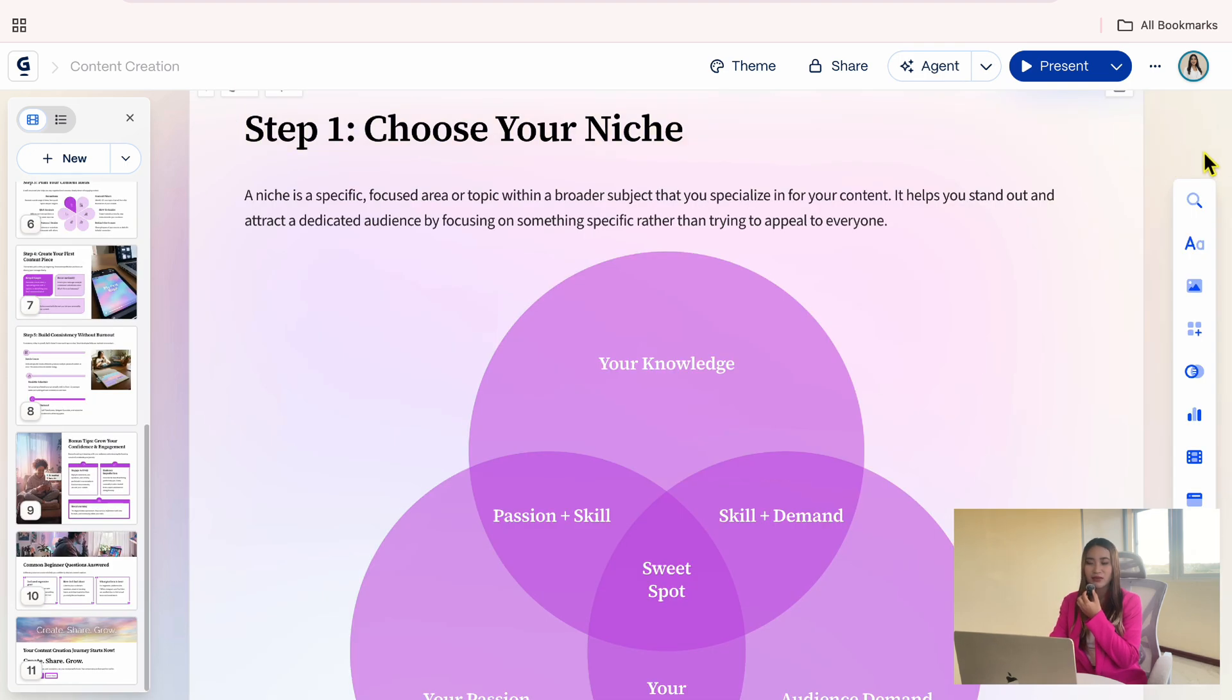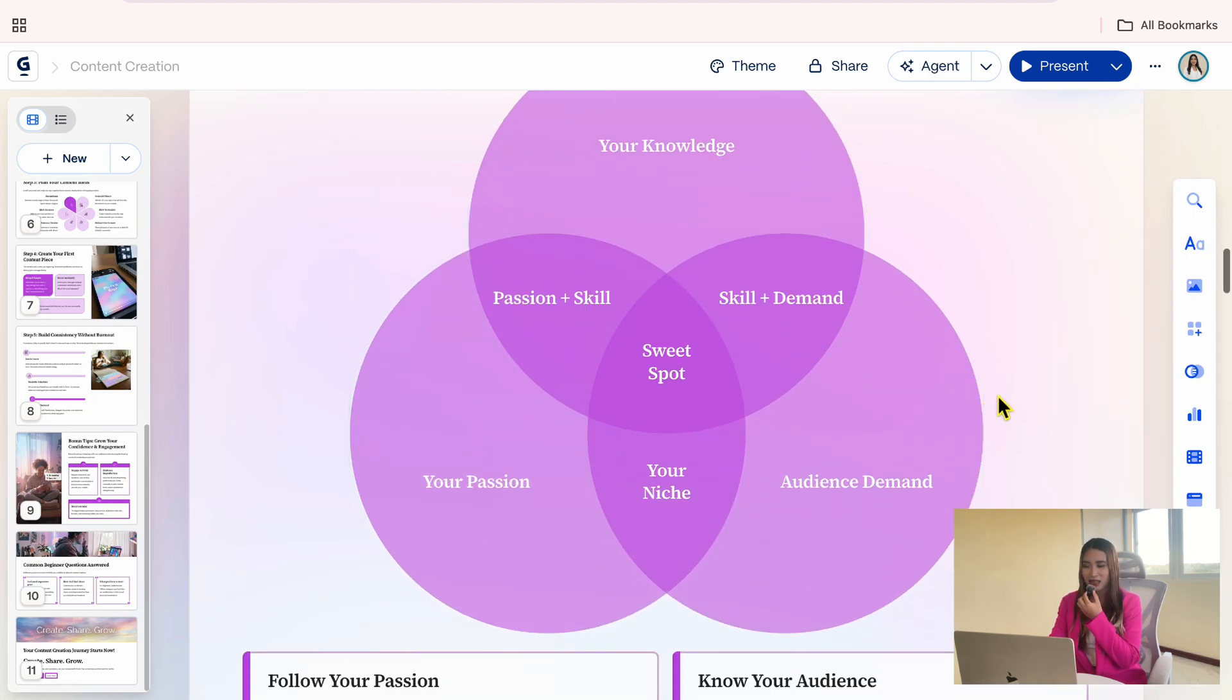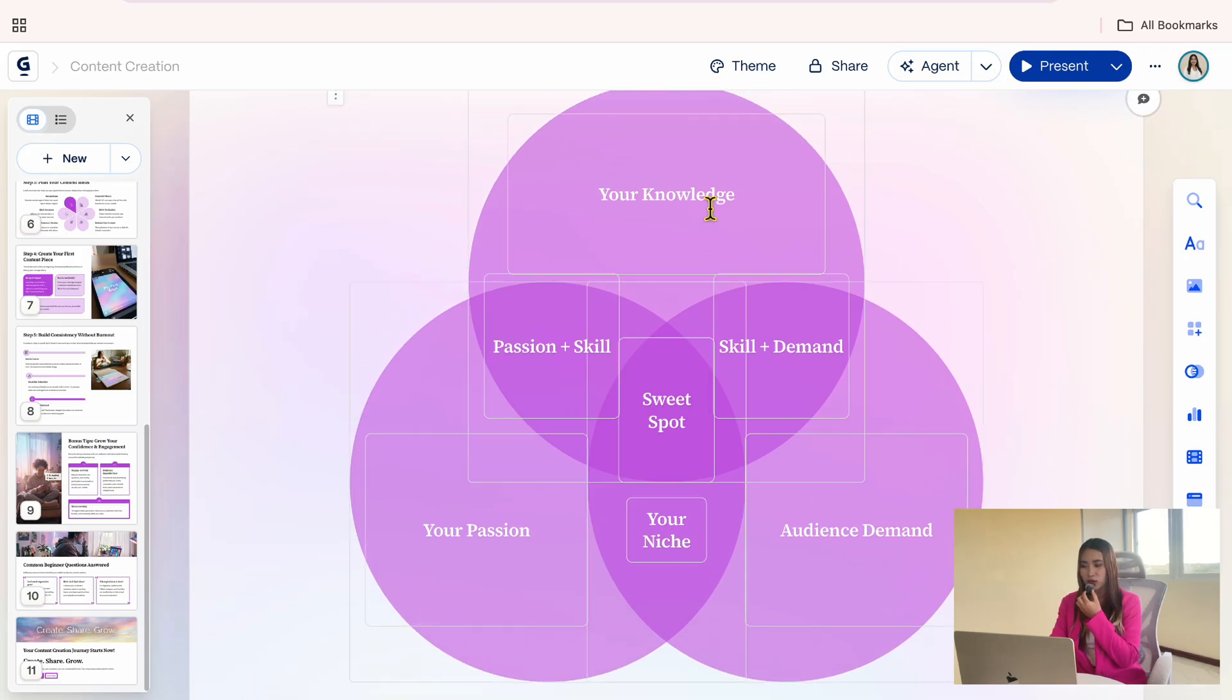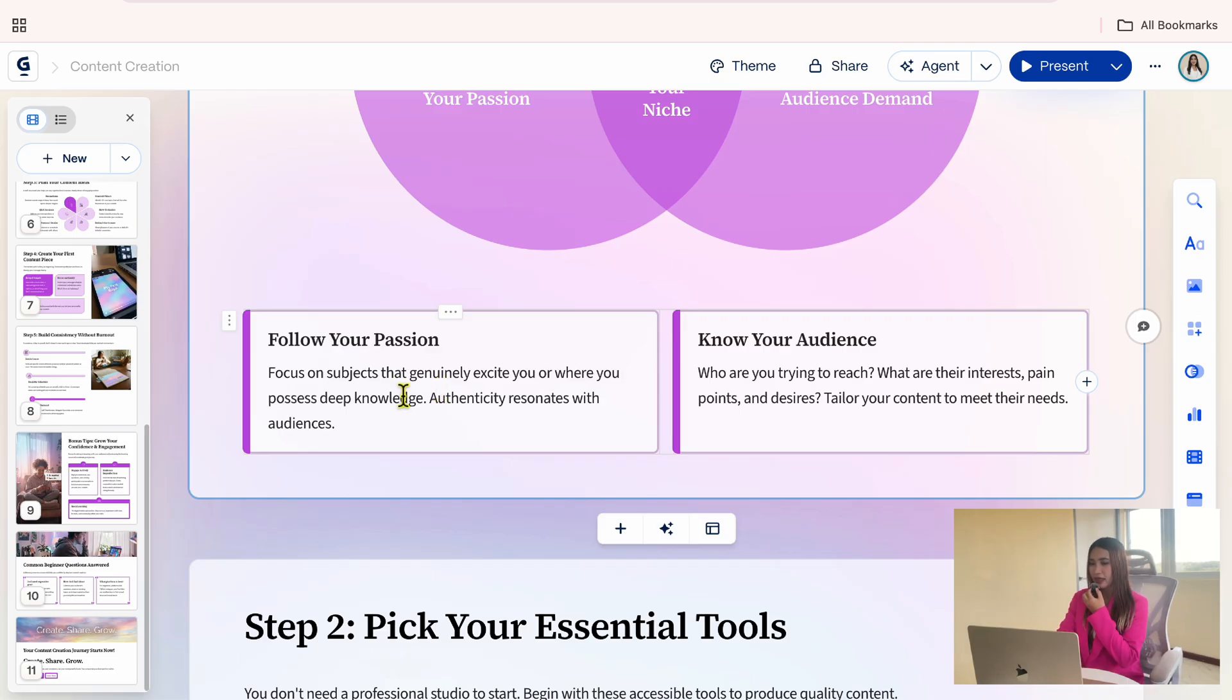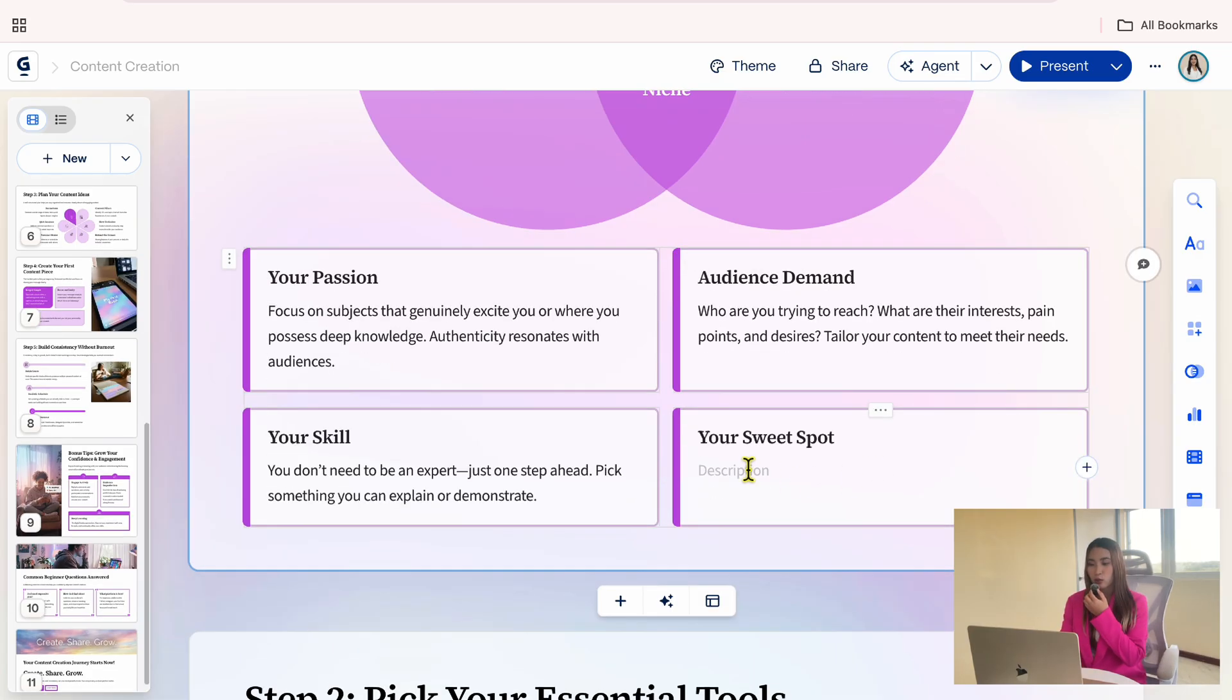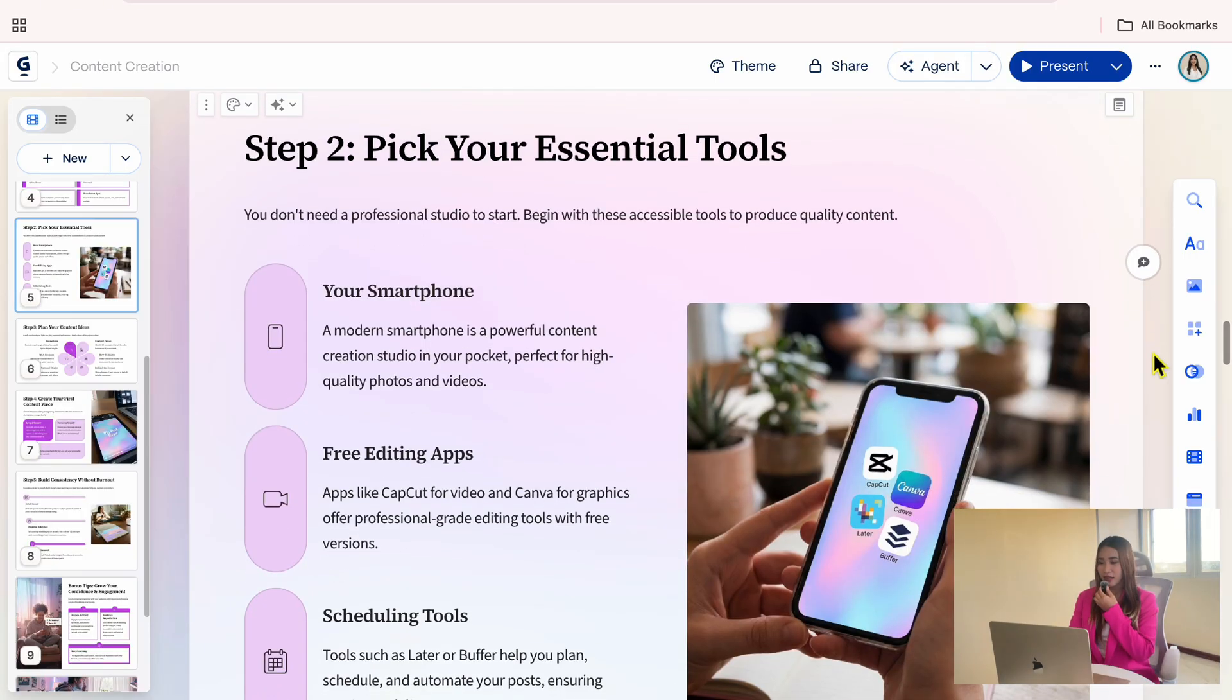Now, this version is clearer and easier to follow. At the bottom, there's a Venn diagram that helps visualize how to choose a niche. I want to add a bit more explanation for the skill and the sweet spot sections, so I will add two more layouts and update the headings.